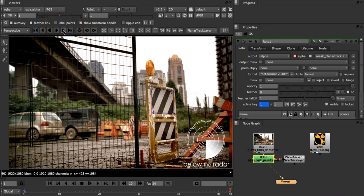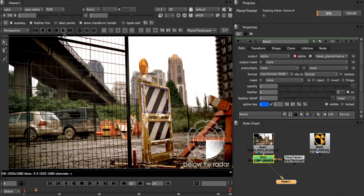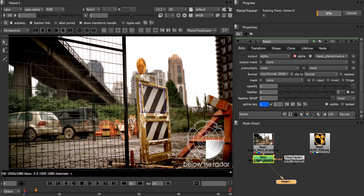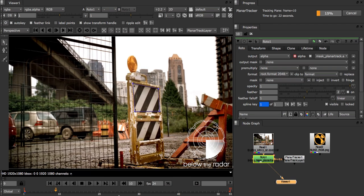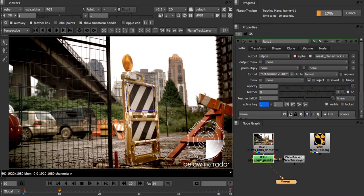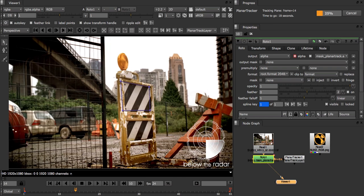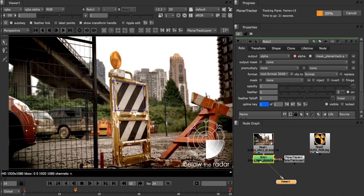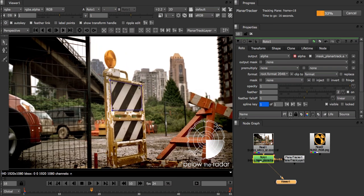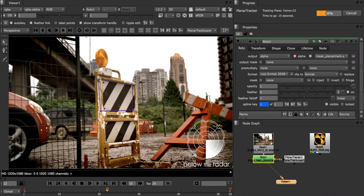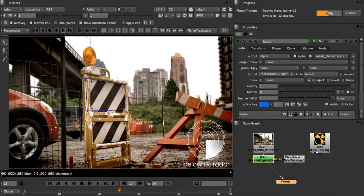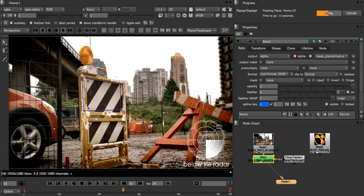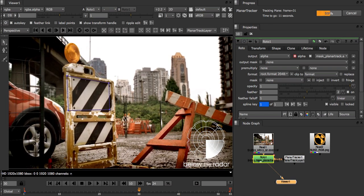While it's tracking let me tell you more about the planar tracker. The planar tracker follows flat surfaces where most points on the surface lie on the same plane. Things like walls, ceilings, sides of cars are good examples of planar surfaces. But it can often handle non-planar objects such as faces or people. Generally the more planar the surface the better.